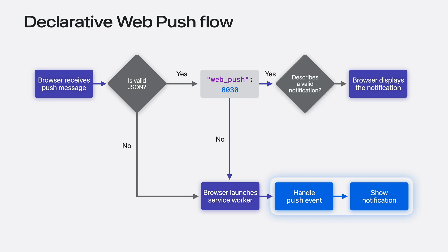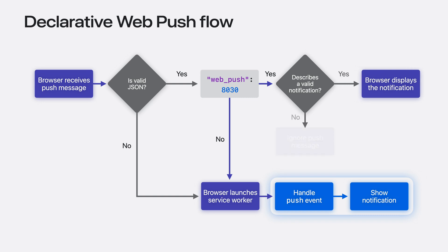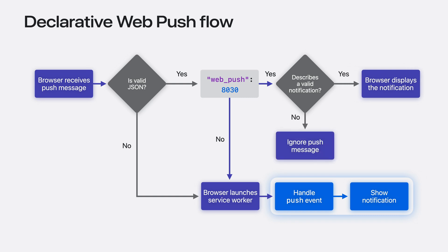What if the push message contains JSON and has the magic key, but it does not describe a valid notification? In that case, the browser simply does nothing, dropping the message on the floor. What if a push message makes it past all these checks? The browser displays the notification automatically.